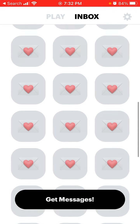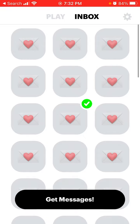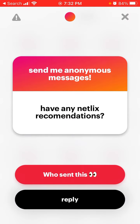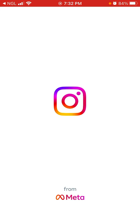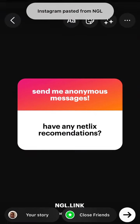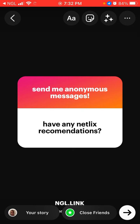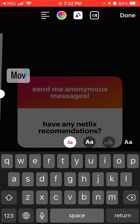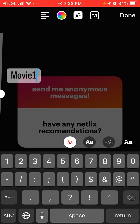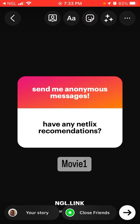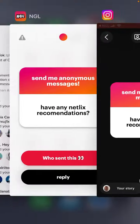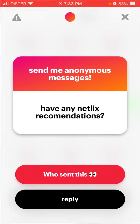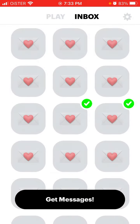The green tick means that you replied to this message. If you tap reply, it opens your Instagram and you can write something and put it in your story like that.